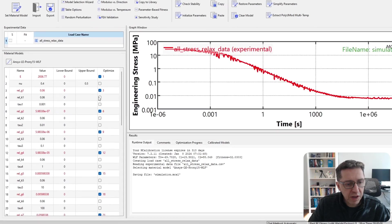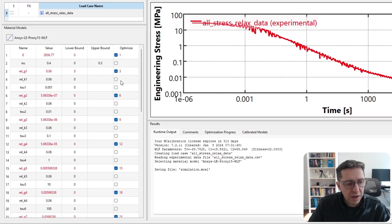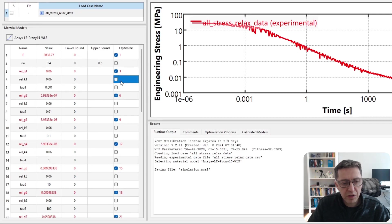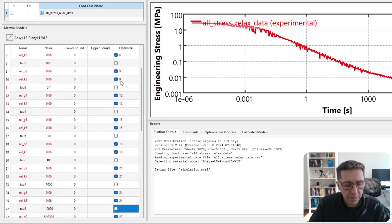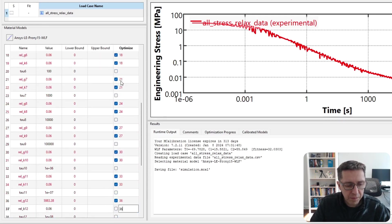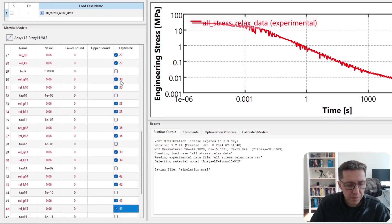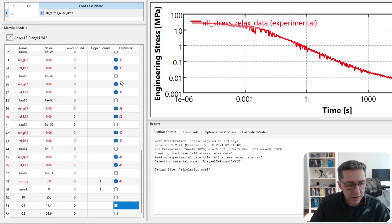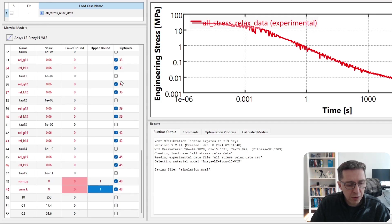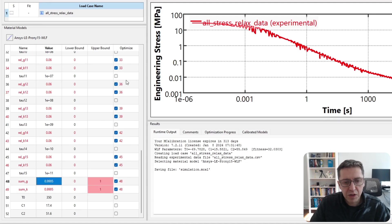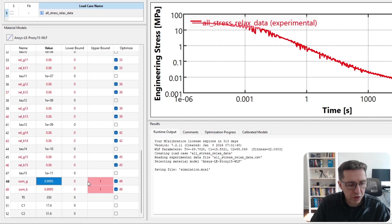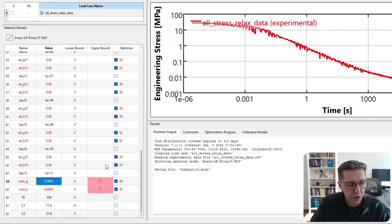I will specifically make the shear and the volumetric relaxation to be equal, and I will make the total relaxation to be almost complete because that's how much the stress relaxes for this material over this time range.